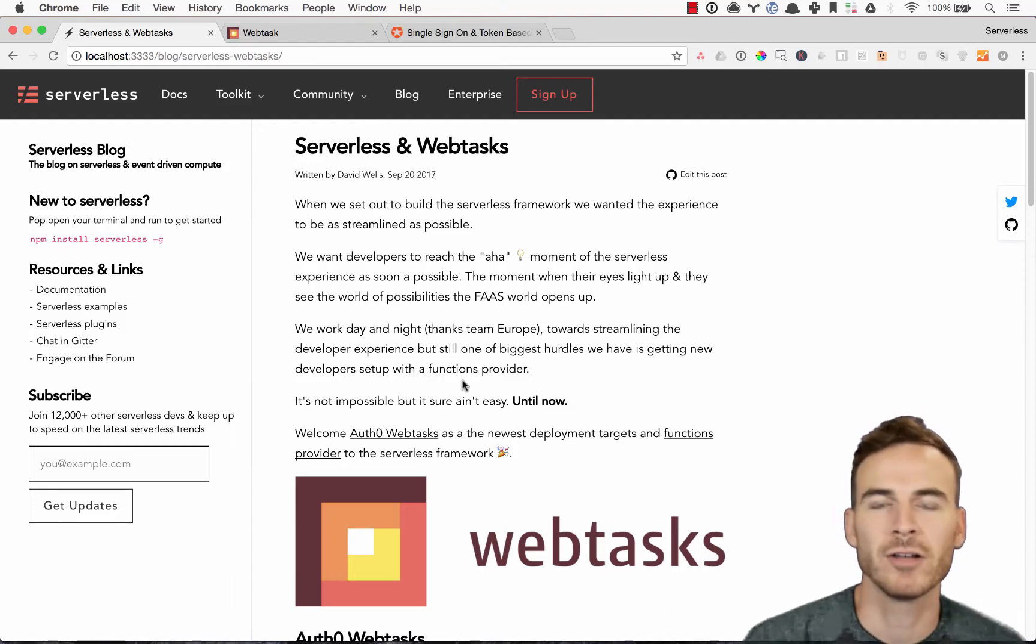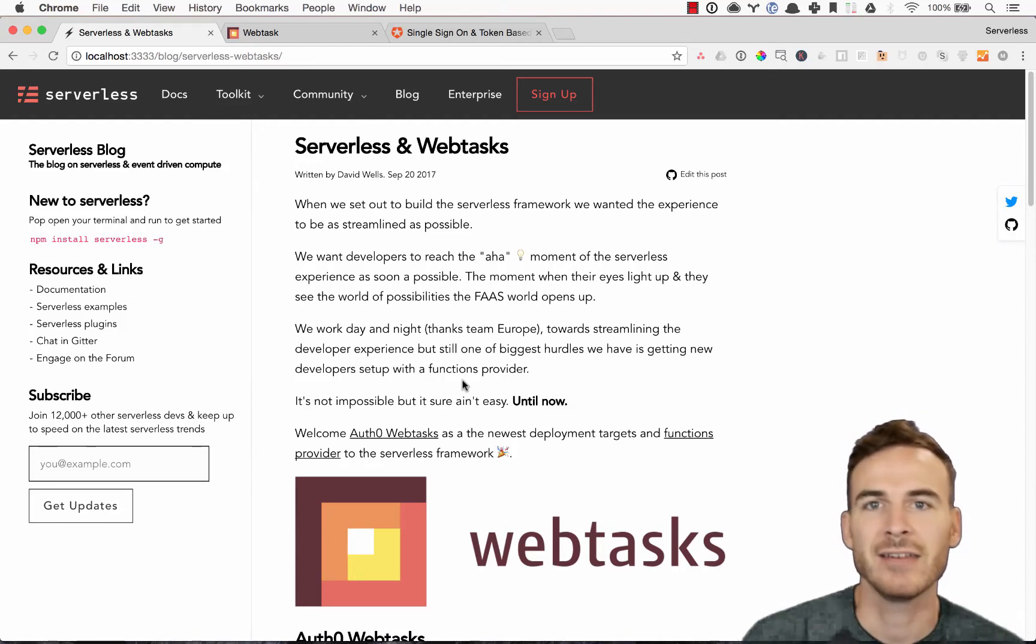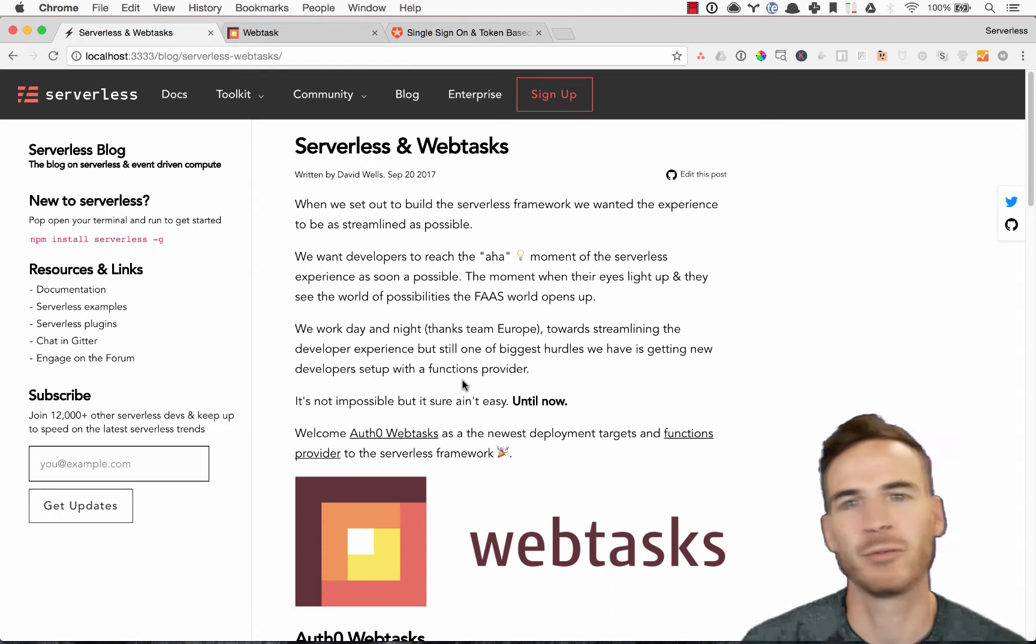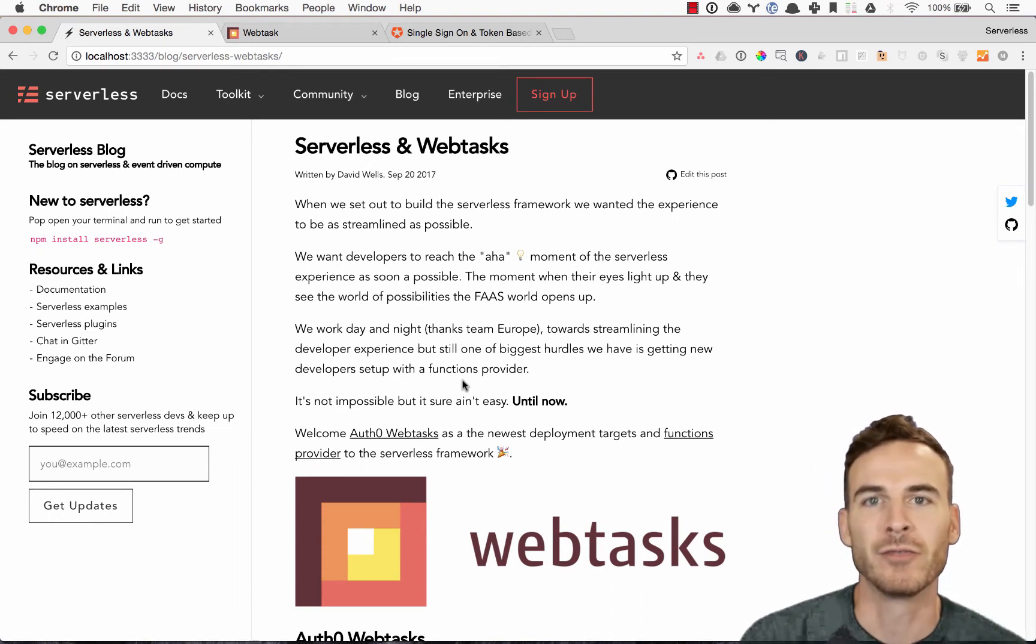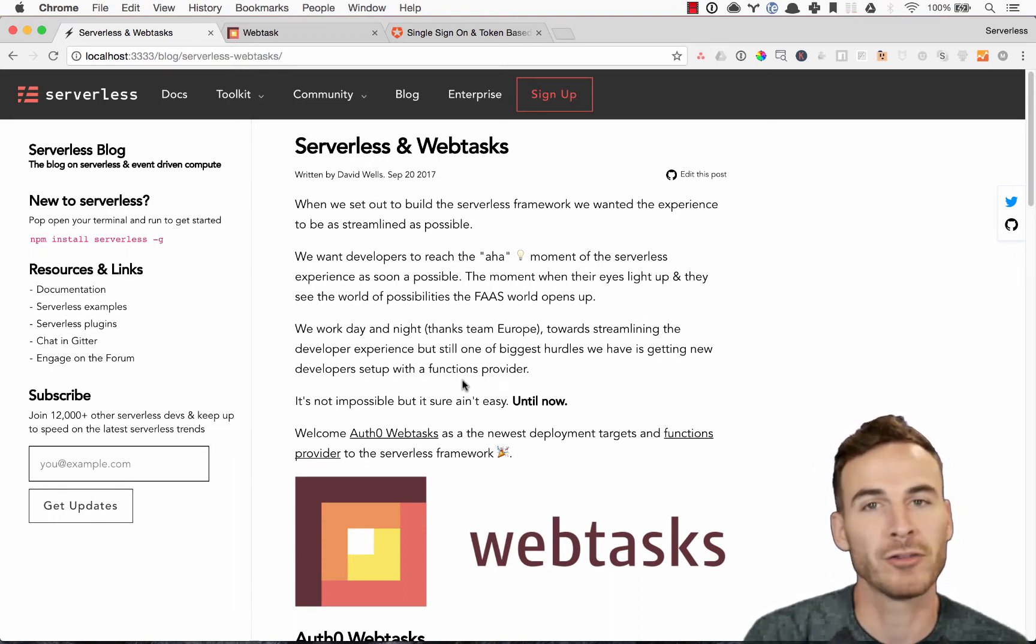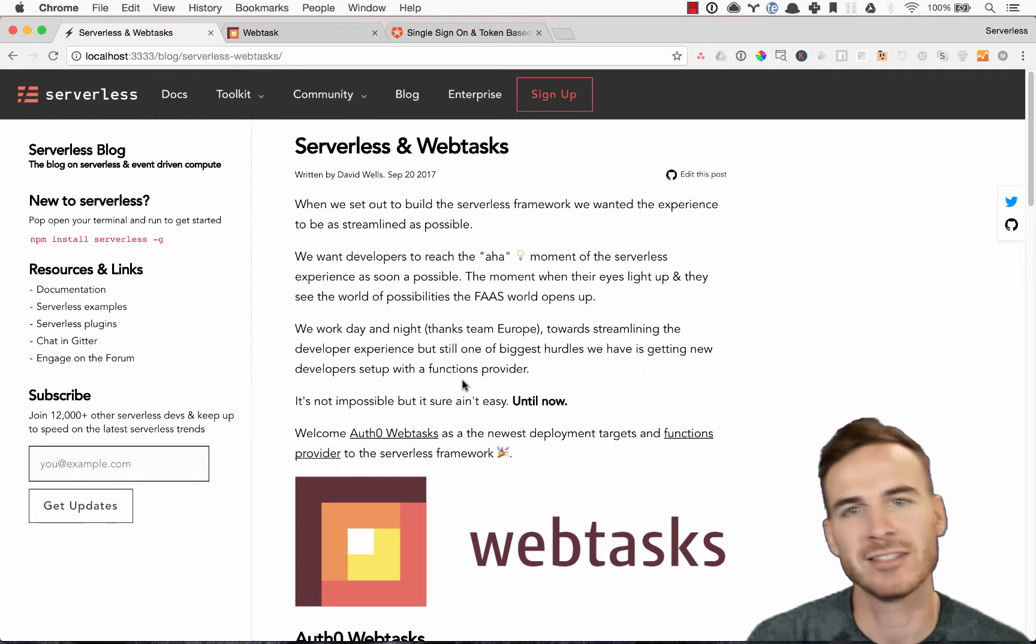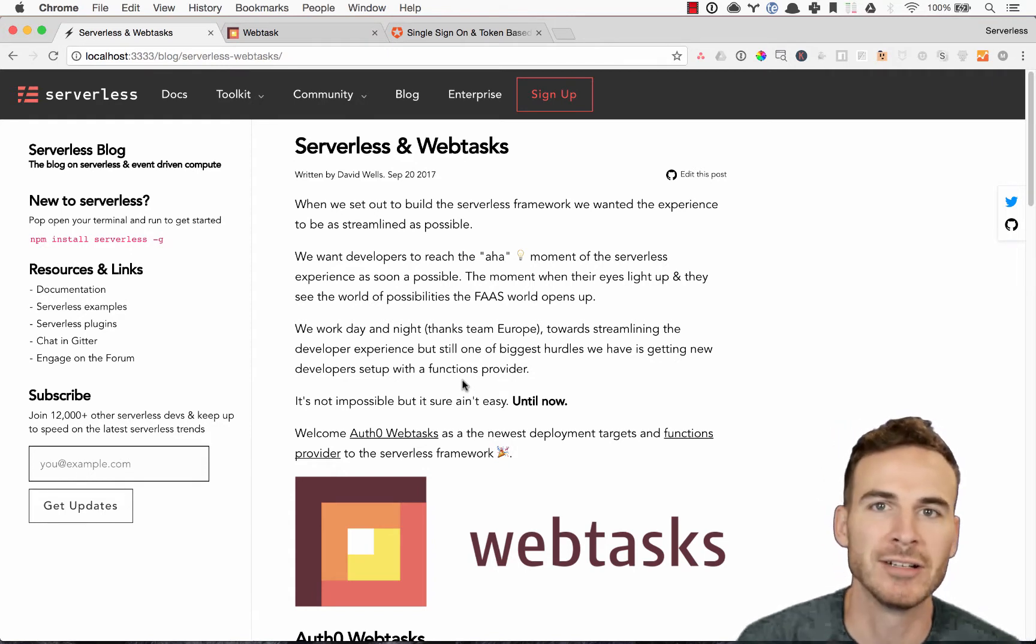Hey, this is David Wells with Serverless Inc. Today we're announcing the WebTask provider integration with Serverless, and we're gonna walk through that and walk through some of the benefits, and I'm gonna show you a quick demo. So let's jump into it.